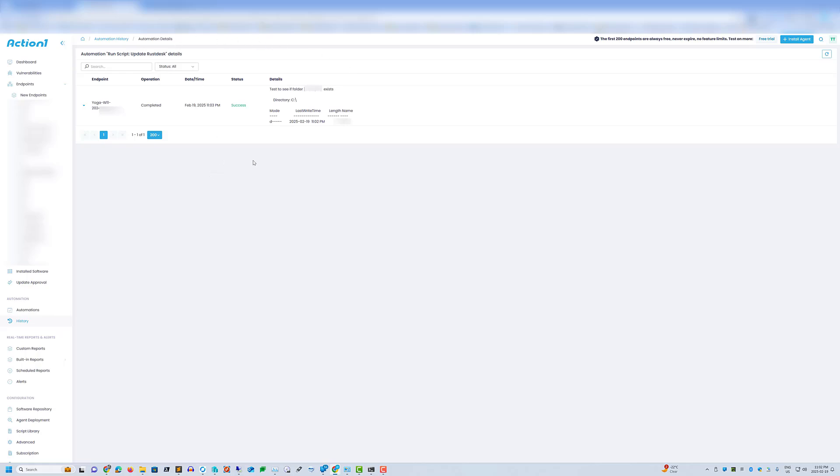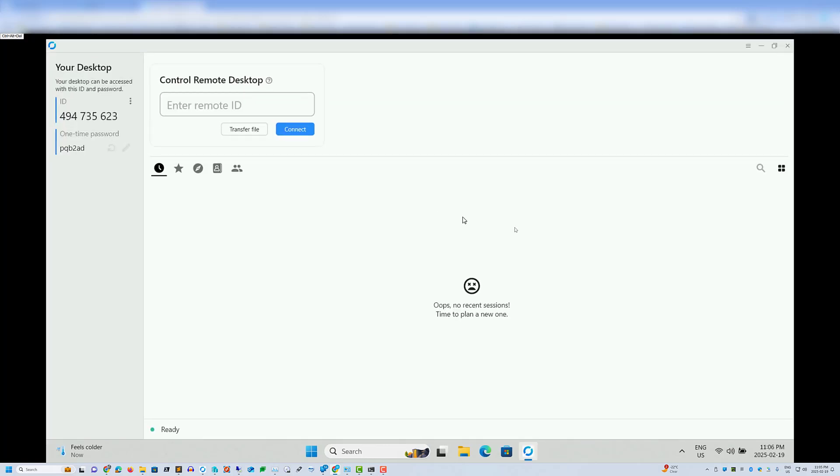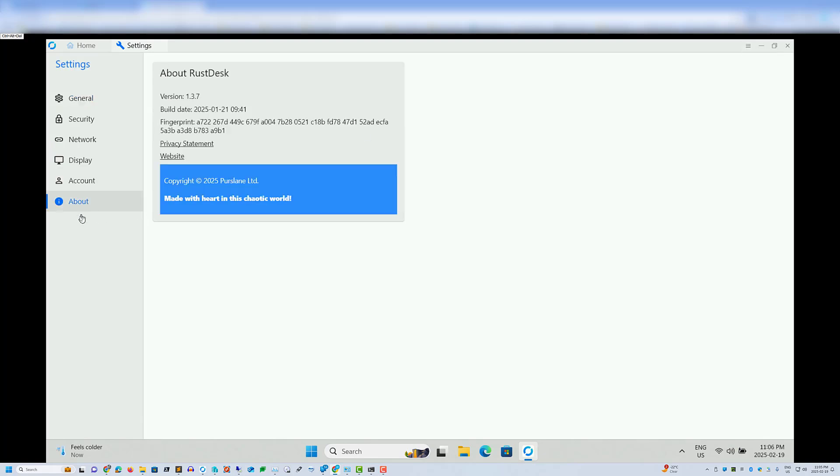So we'll just check and verify that it's on 1.3.7. This always takes a minute. There we are. Let's open up Rustdesk. We can see the icon's different. Go to the menu. About. And version 1.3.7.